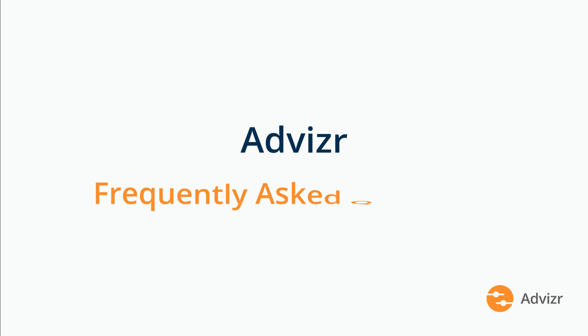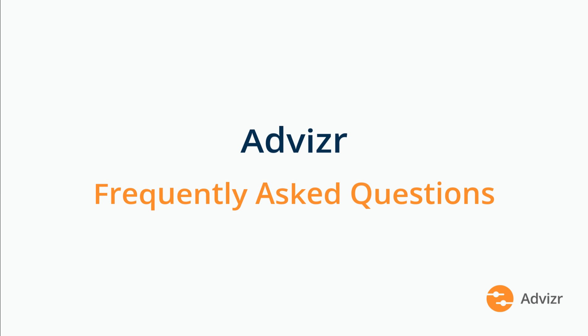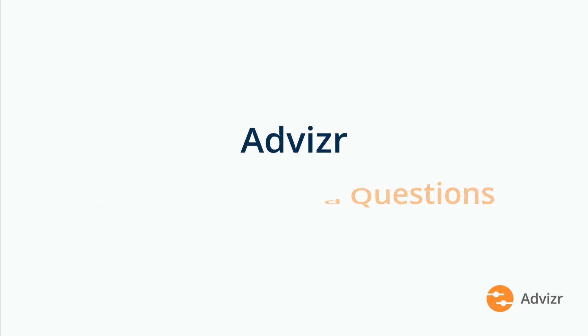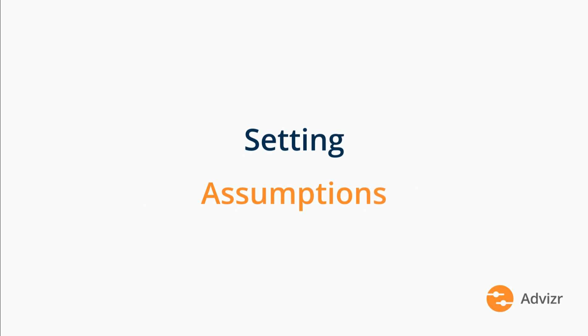This video is part of a series of videos designed to answer some of our users' most frequently asked questions. In this video, we're going to discuss the underlying assumptions in our software.